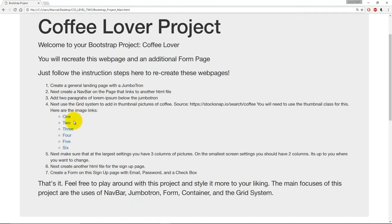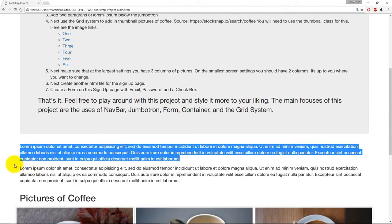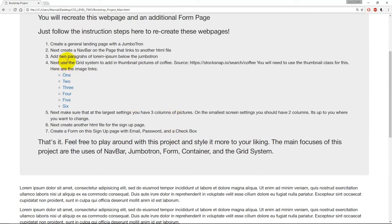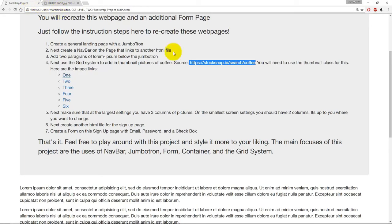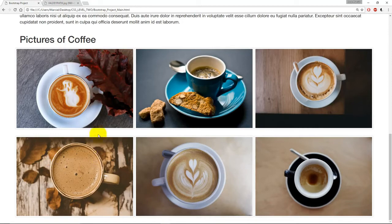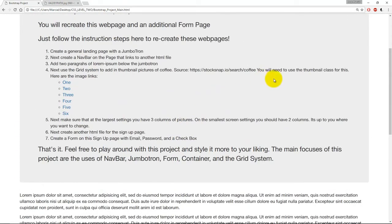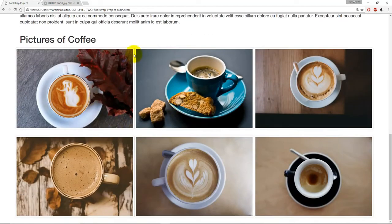Going back to the landing page, you're going to add two paragraphs of lorem ipsum to the jumbotron. Next, you're going to use the grid system to add in thumbnail pictures of coffee — I've listed the source of the actual coffee pictures, and there are image links here. So image link one, if you click on it, takes you directly to that image so you can either download it or copy and paste the image file path. You're going to use image tags and copy in six pictures of coffee. What's important is that you'll actually be discovering a new Bootstrap class on your own — this is actual practice of referencing documentation for something you haven't done before. You're going to look up the thumbnail class for Bootstrap, which will help you organize these images and give them a nice little border.